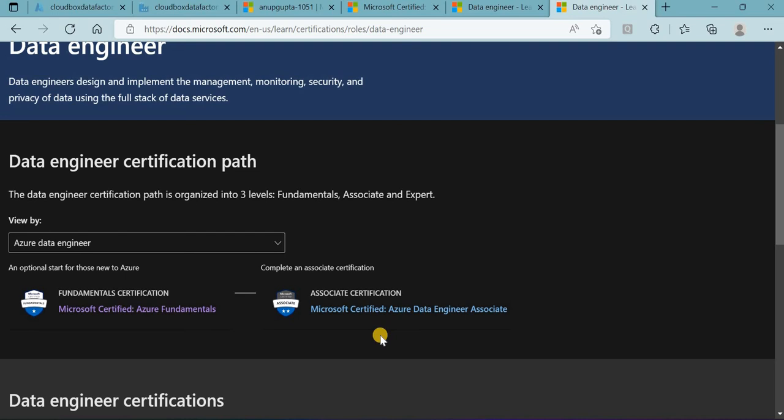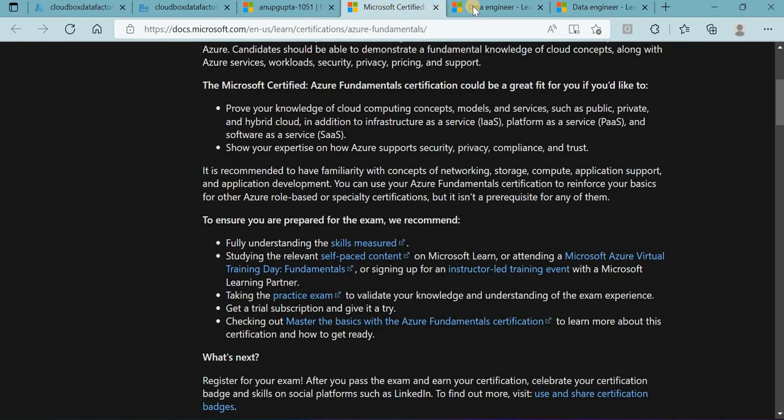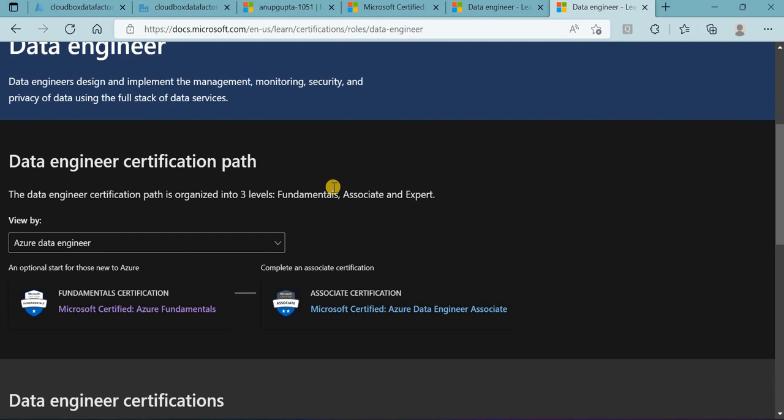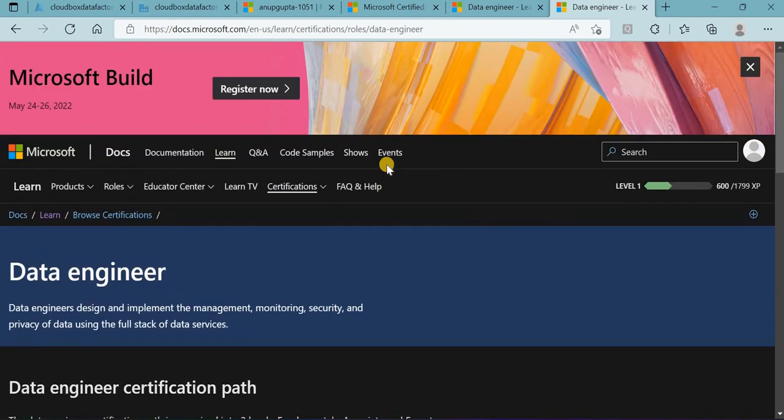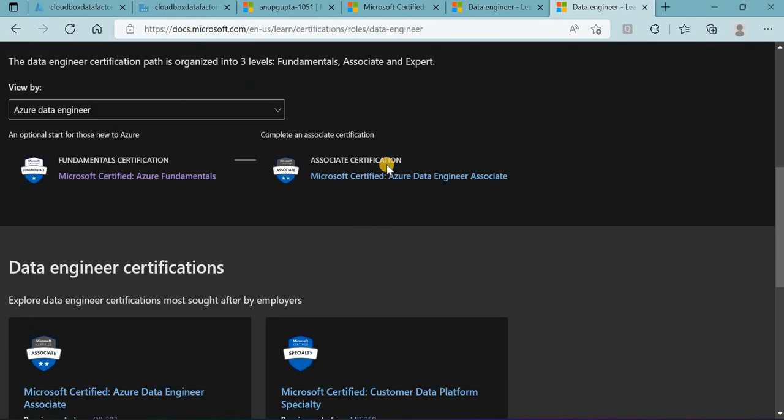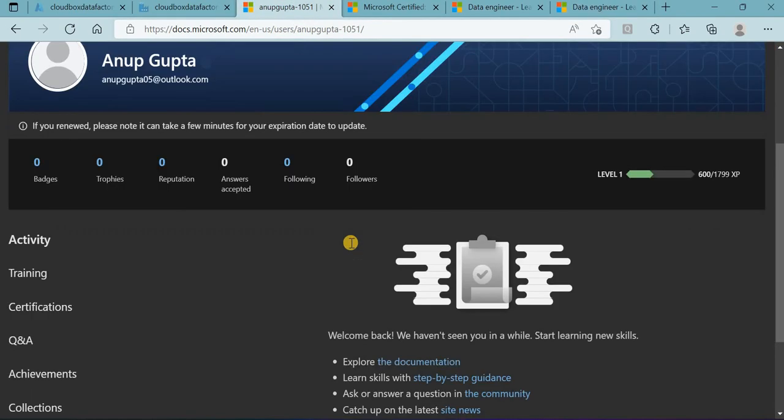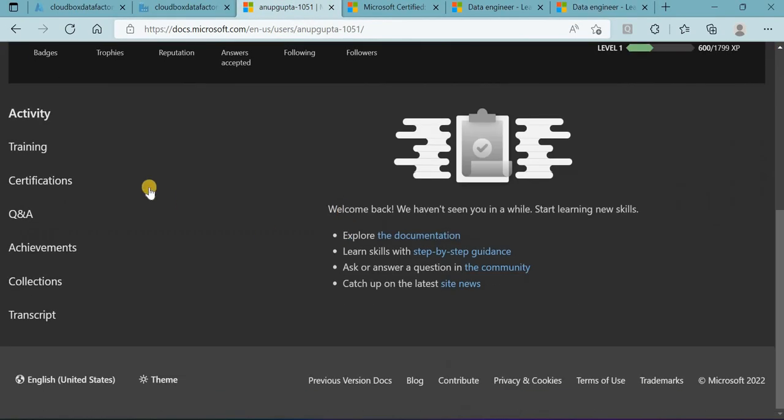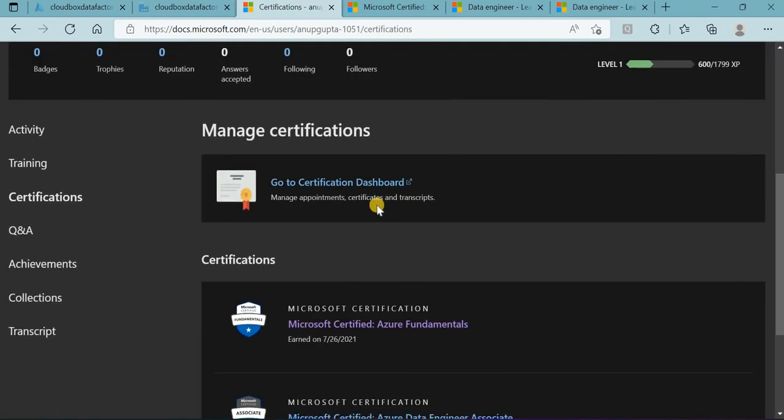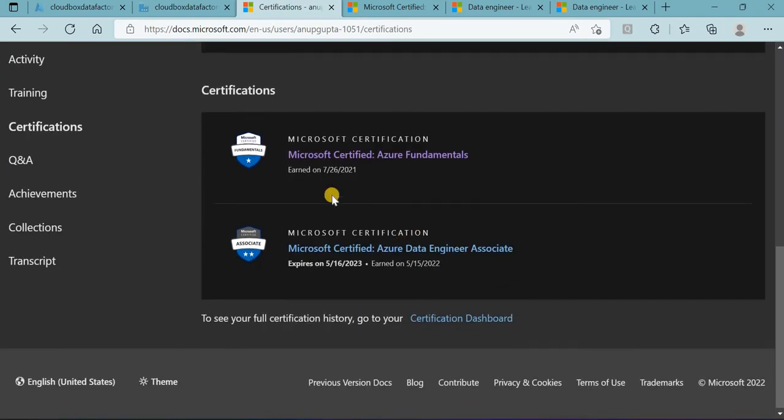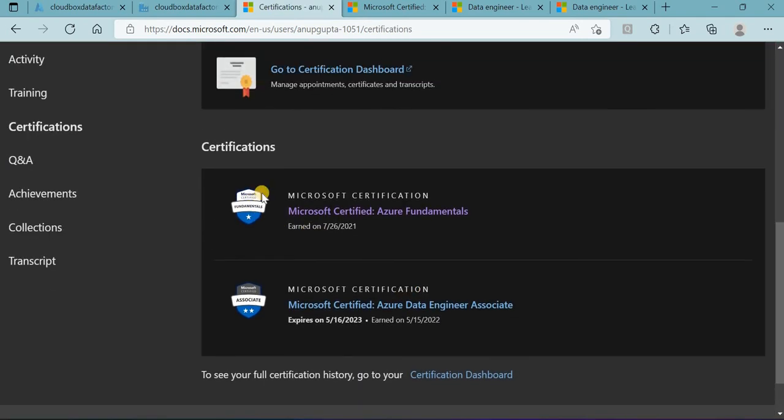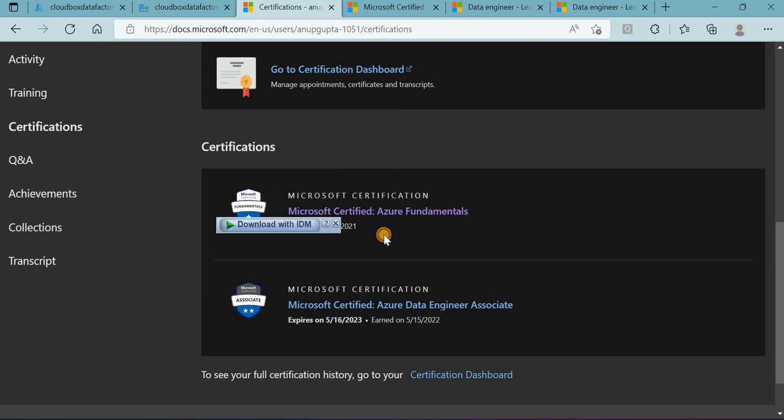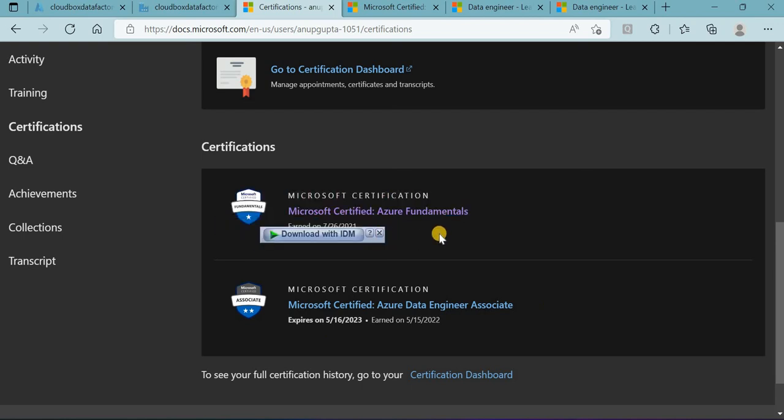Coming to my certifications, I'll quickly show you how I completed this. We'll go to your profile, to the certifications section. You can see it's showing two certifications I have.